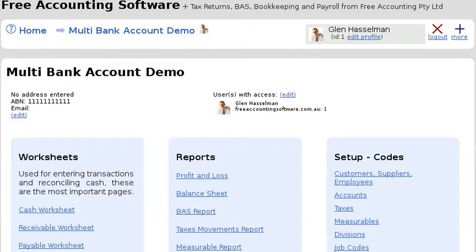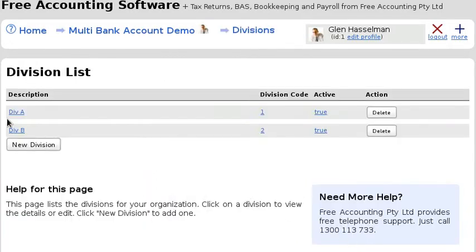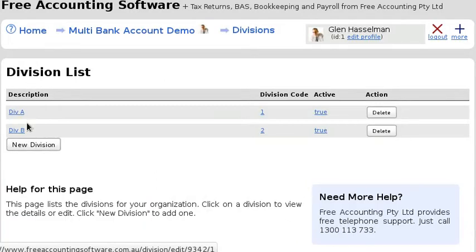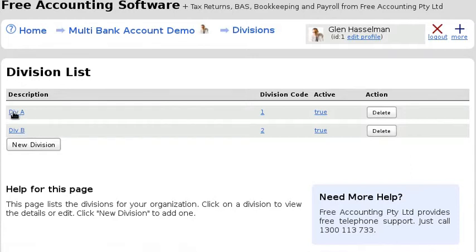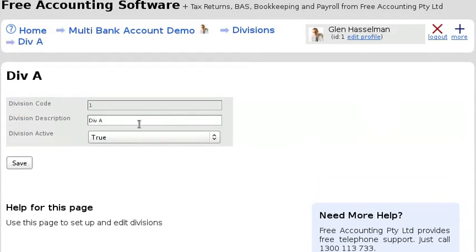So the first thing you need to do is set up some divisions. I've set up a division called Division A and a division called Division B. It's basically nothing to setting up a division - it's just basically choose a name and that's it.